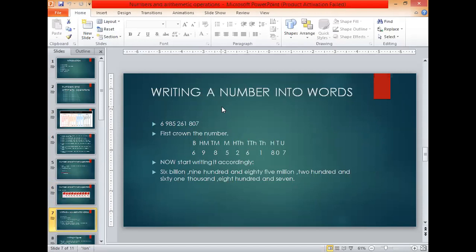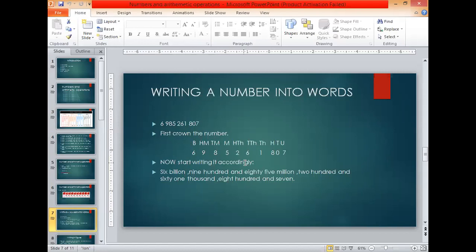Now, how do we write a number in words? We have the number 6,985,261,807. First, we do croning — placing each digit in its place value position. We have 7 at the units place, 0 at the tens place, 8 at the hundreds place, 1 at the thousands place, 6 at the ten thousands place, 2 at the hundred thousands place, 5 at the millions place, 8 at the ten millions place, 9 at the hundred millions place, and 6 at the billions place. So we write it as six billion nine hundred eighty-five million two hundred sixty-one thousand eight hundred and seven.